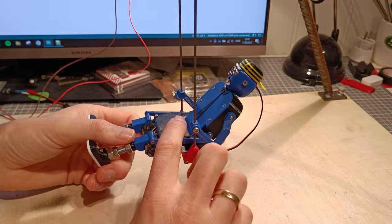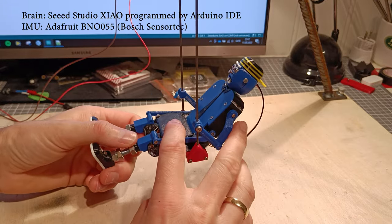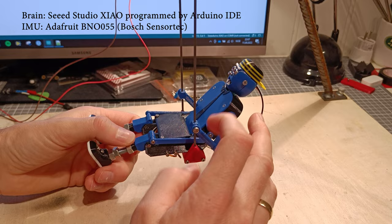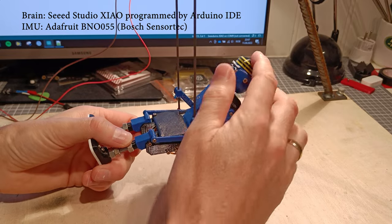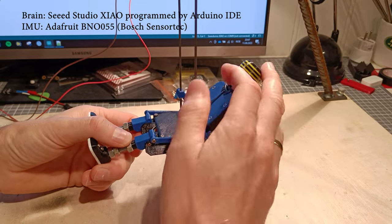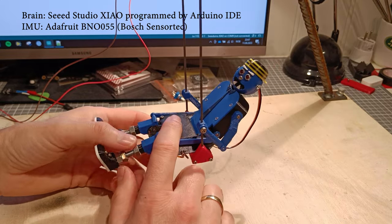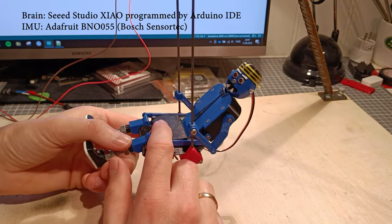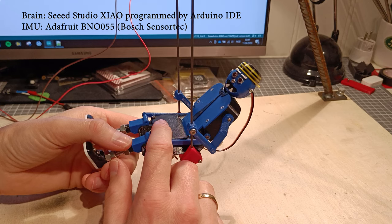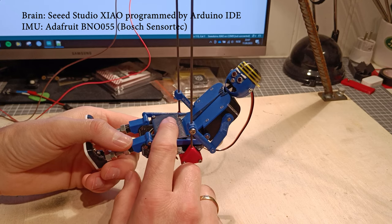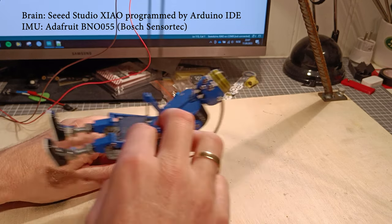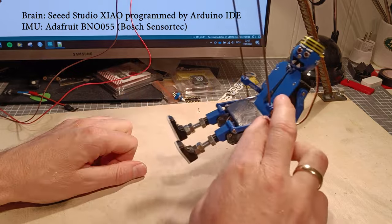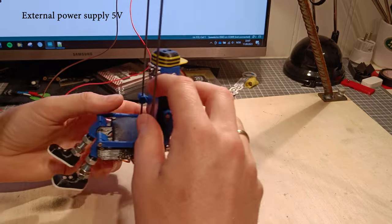Inside here sits the brain. It controls the RC servos, the LEDs, and also it's got an accelerometer and a gyroscope. Combined these two are able to measure the angle.